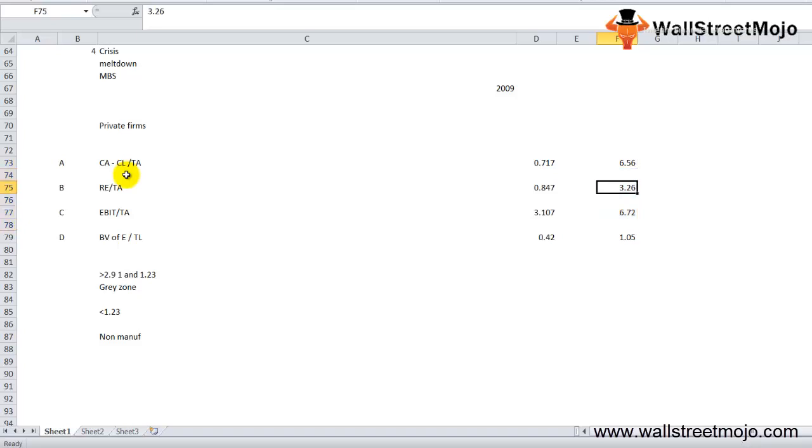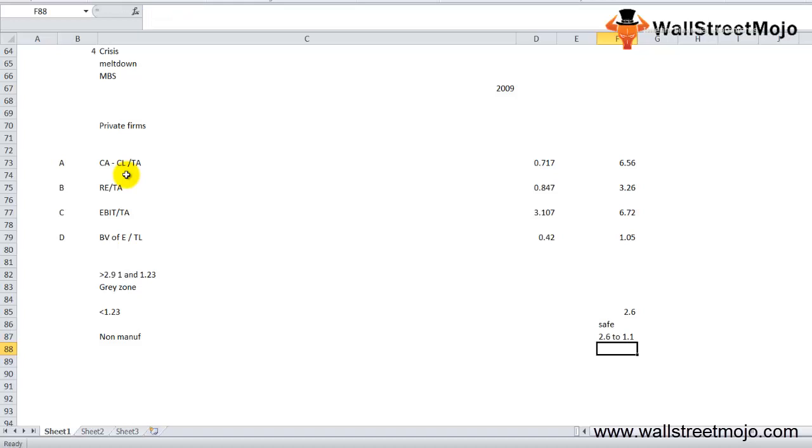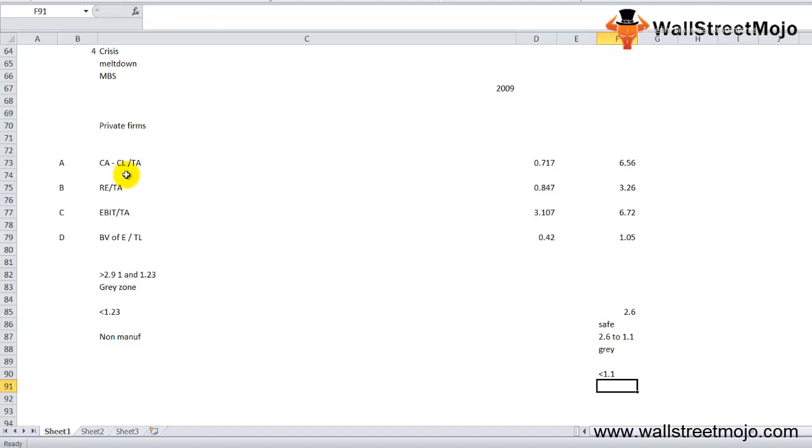In this model, if the Z value is greater than 2.6, the firm is in the safe zone with negligible probability of filing bankruptcy. If the Z score is between 2.6 and 1.1, the firm is in the gray zone with moderate chance of bankruptcy. If the Z value is below 1.1, it is in the distress zone with very high probability of reaching bankruptcy.